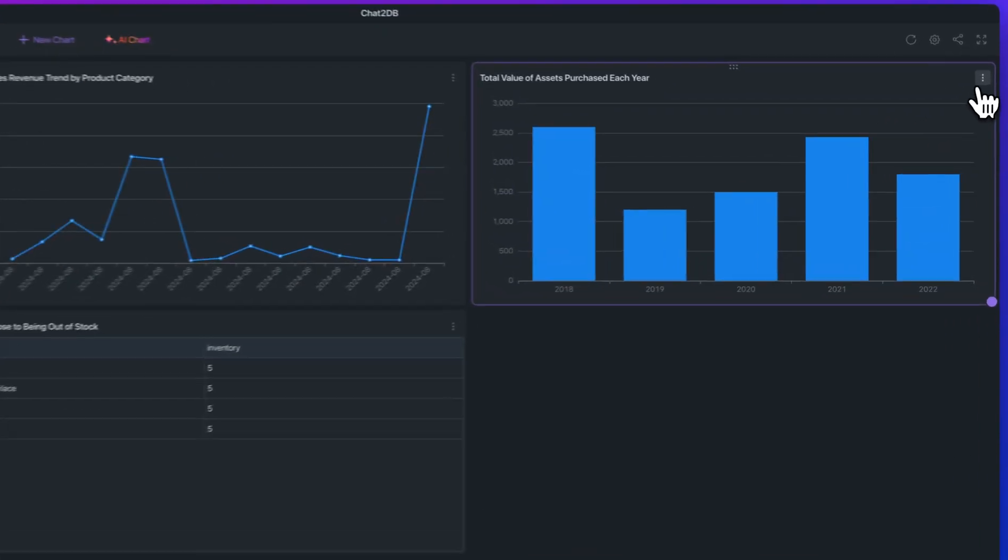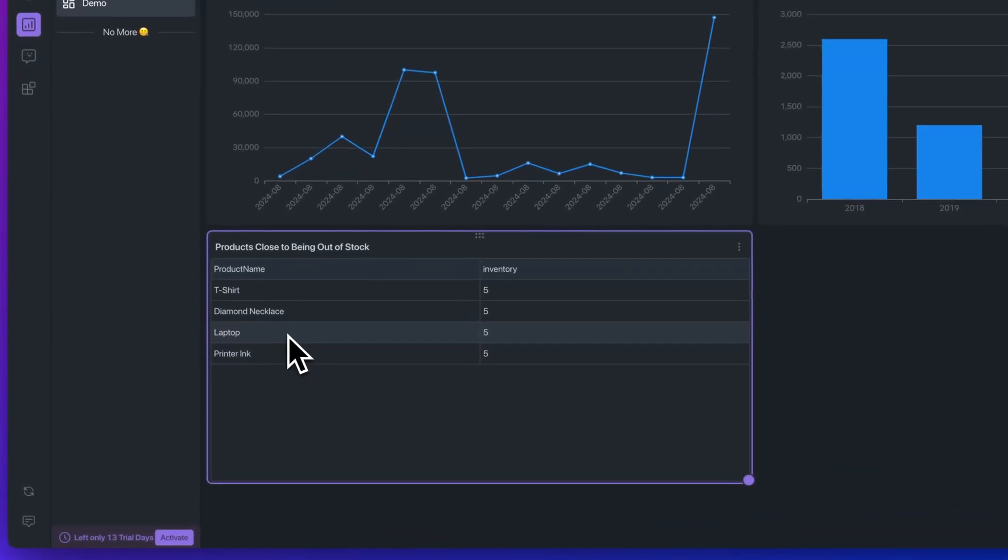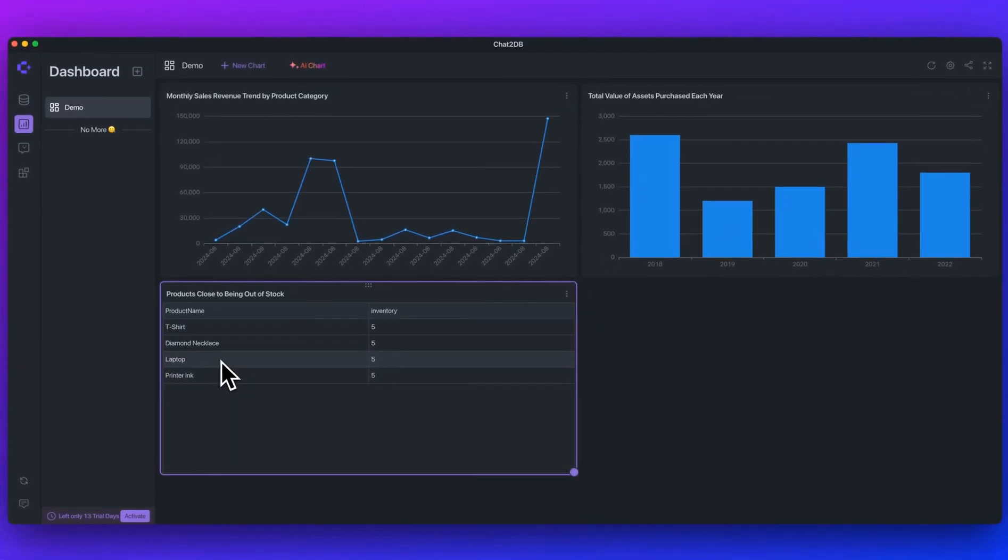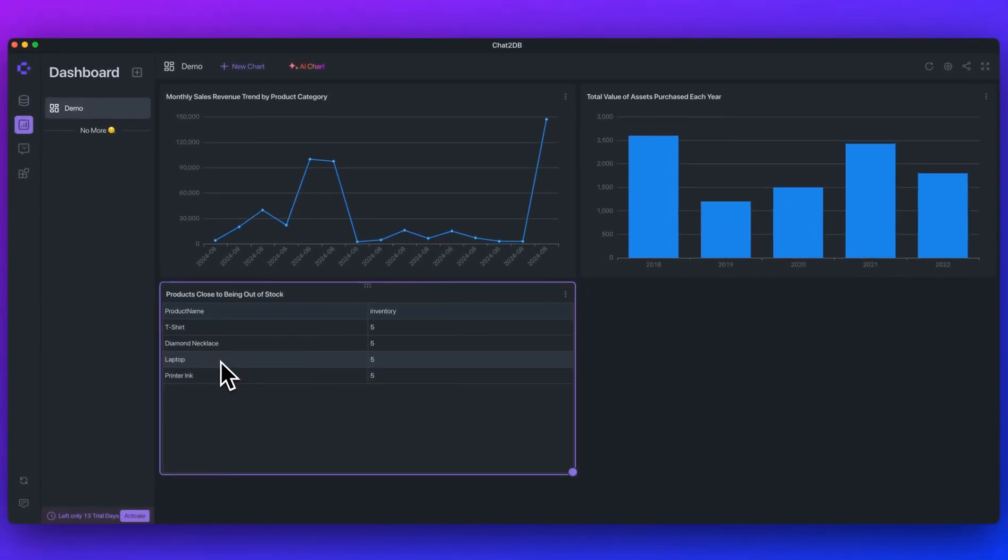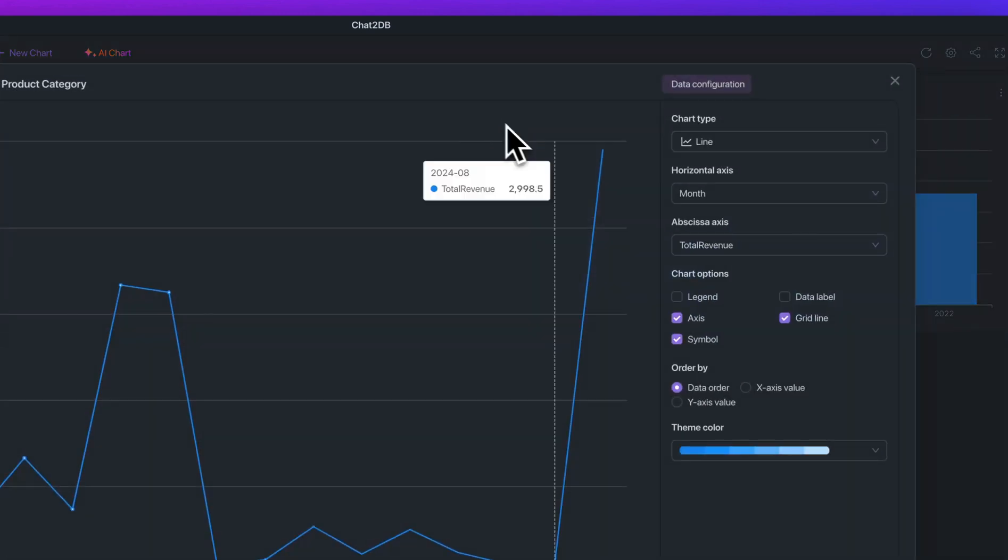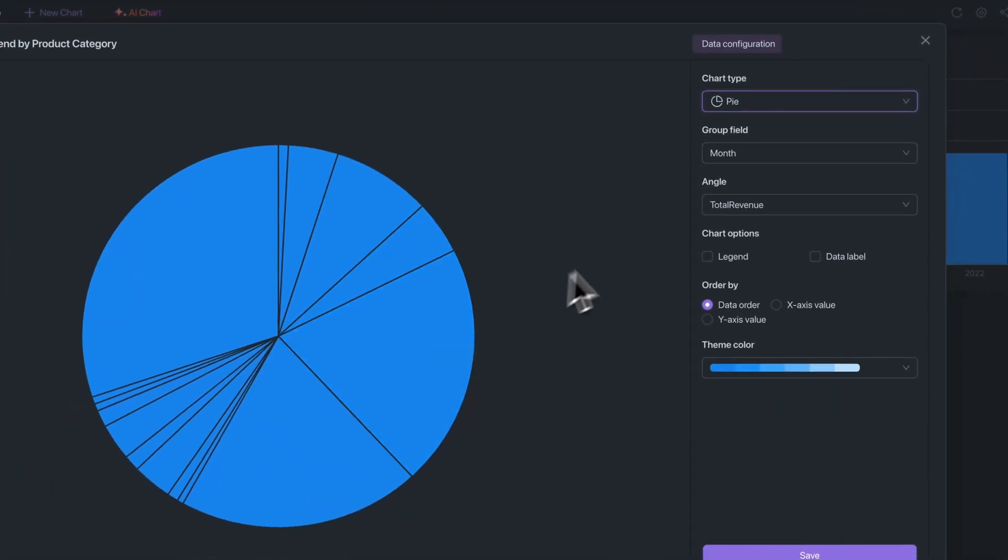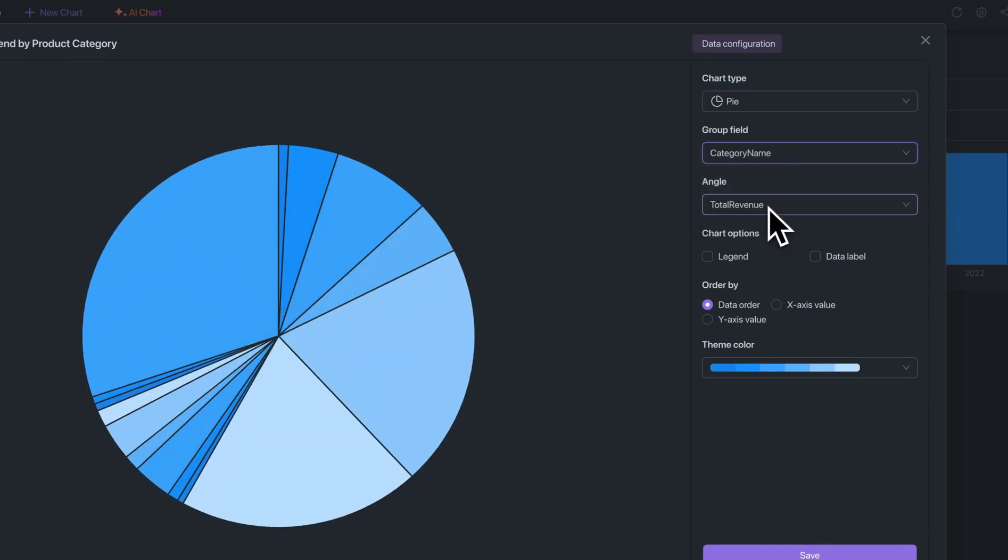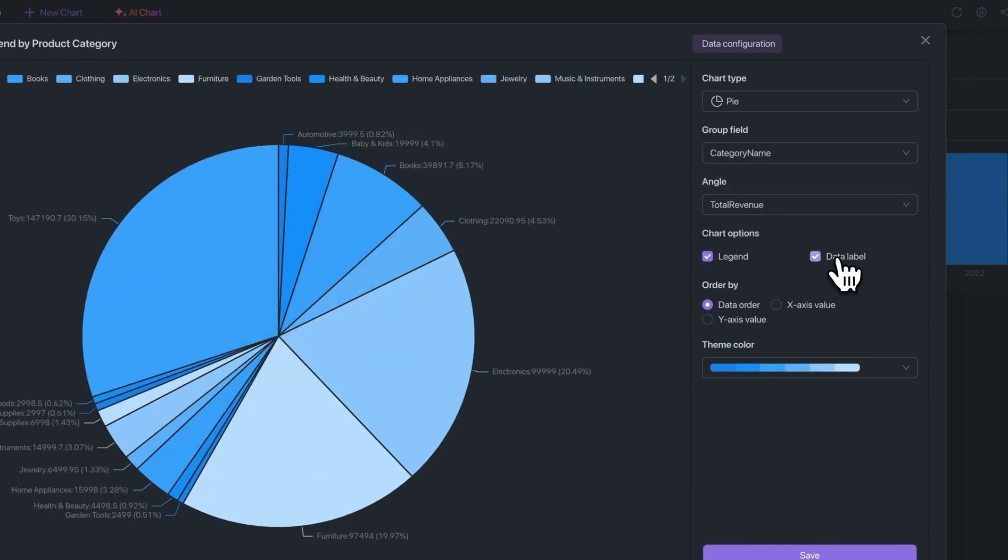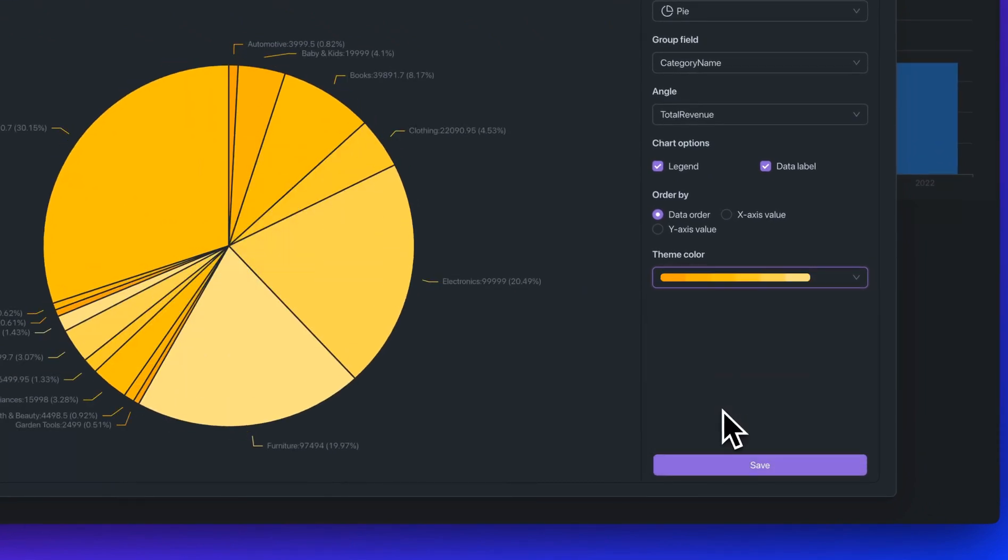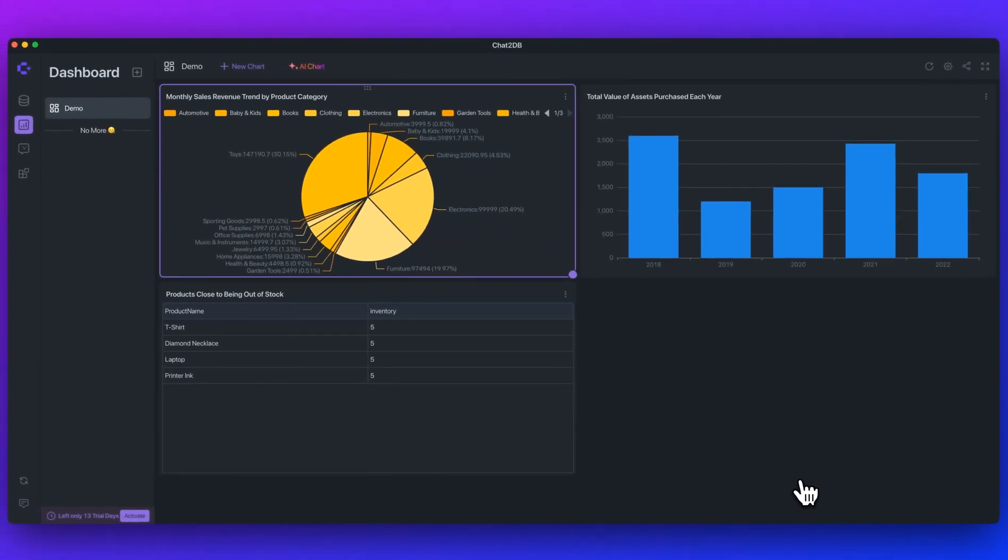Here we have the total value of assets that were purchased each year. We can hover over them. Again, you can export these as images if you'd like. And then here we can see all of the different products that are close to being out of stock. You can start to see how this is very helpful. If you've ever had to generate reports before, it can be pretty time consuming to try and query the right data to be able to generate something like this. But now in just a number of seconds, you'll be able to easily generate all of the different visualizations that you might need. You can also change the settings of the chart here. If you want to change the chart type, it's all within here. You can group them by different aspects if you want. You can also include a legend, have different labels. You can also select your theme color as well. If I save that out, it gives you these really rich visualizations of your own data.